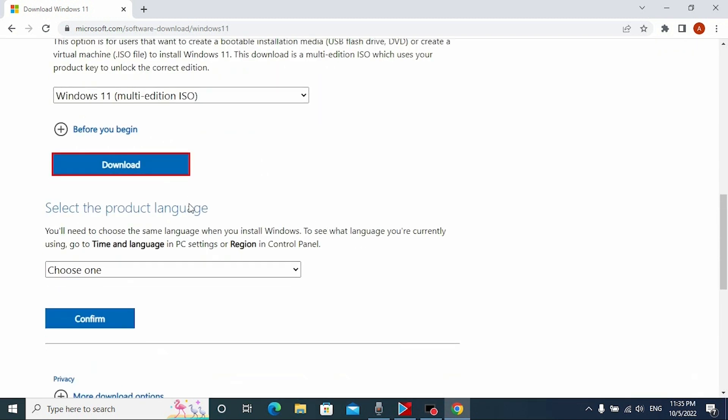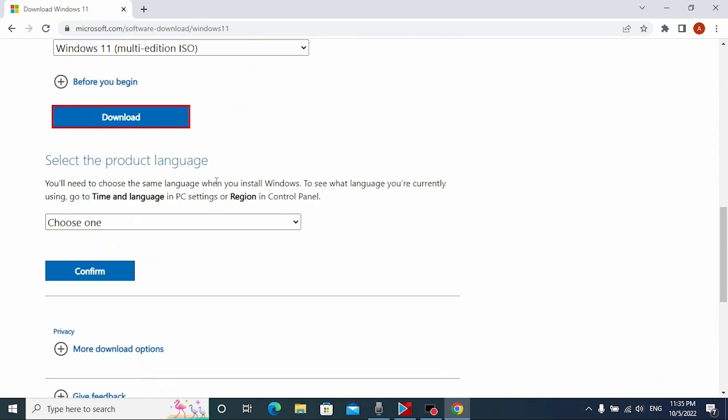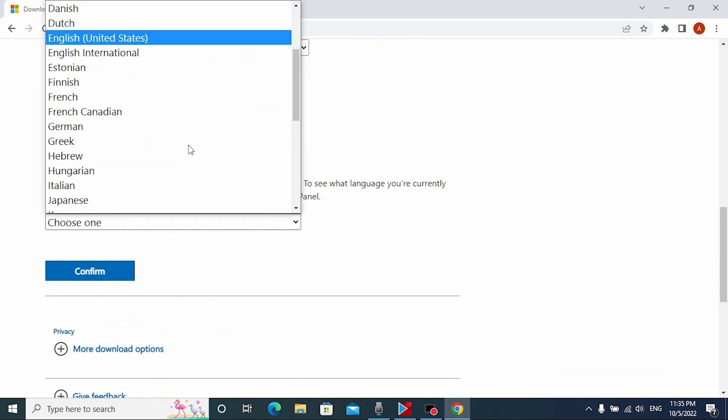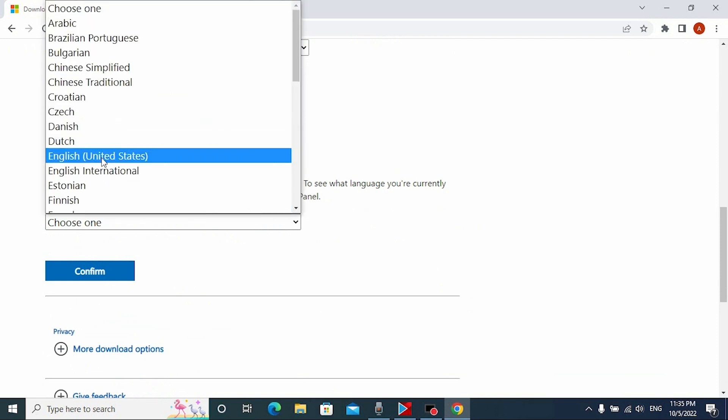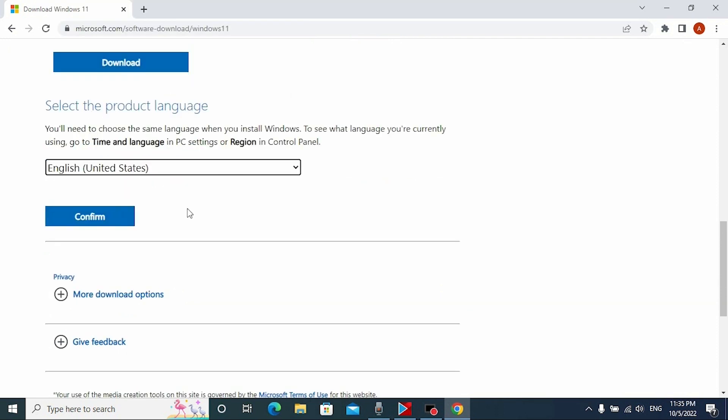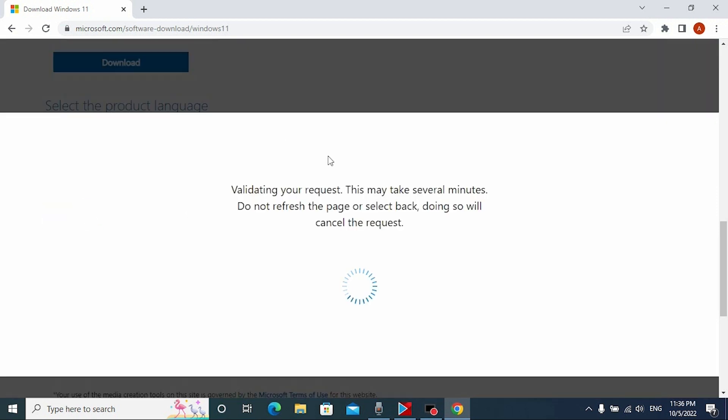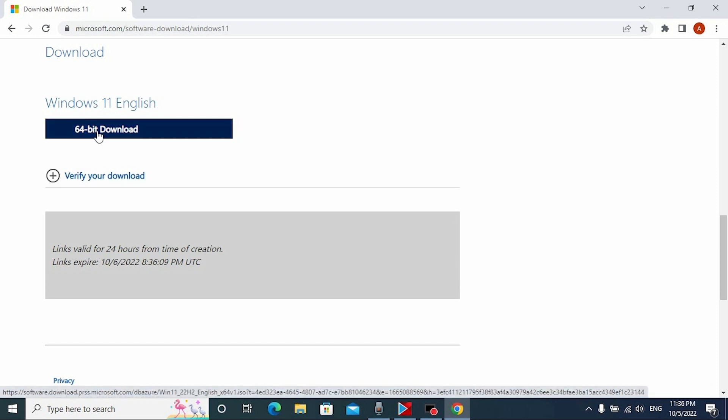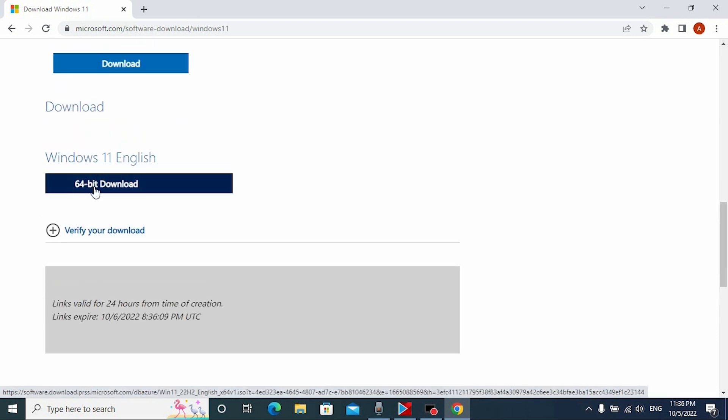So now we need to select the language that will suit you the best. For the example, I will select English. After that, click confirm. Wait a few minutes. Now we're able to download Windows 11 ISO file. Just click here.